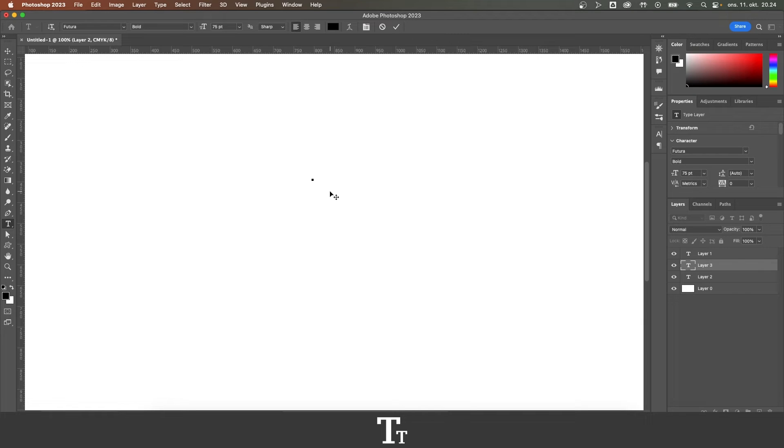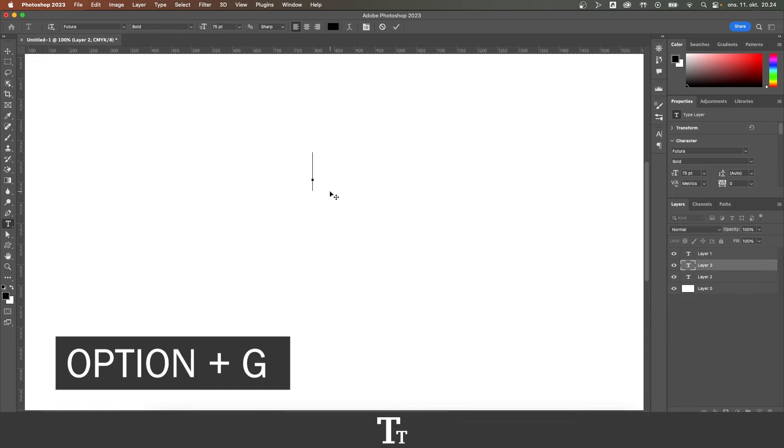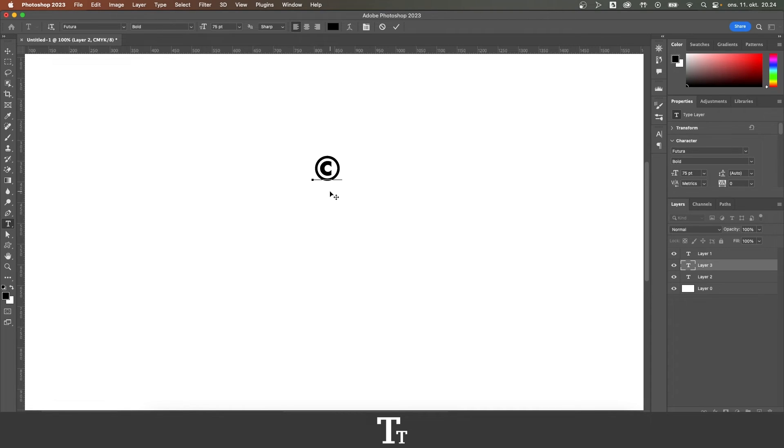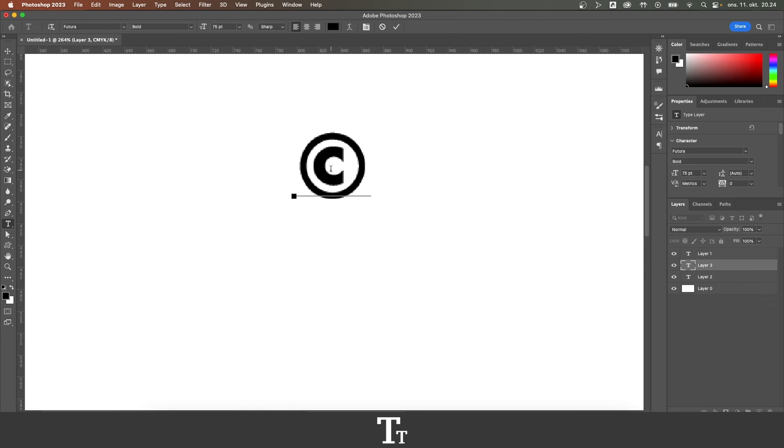I'm on a Mac, so for Mac users, you just press OPTION and G. And it will create a copyright symbol for us, as you can see right here.